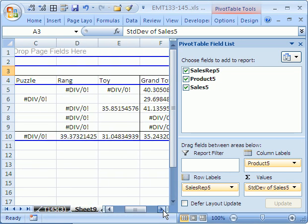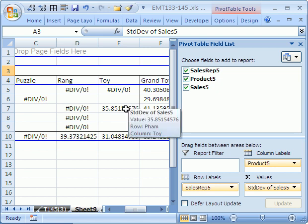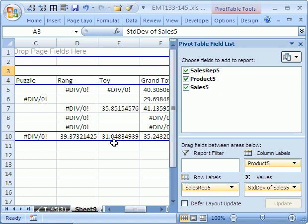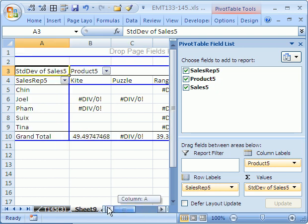Sure enough, we got a bunch of divide by zero errors because there aren't any, but there's this one value out here that does work.